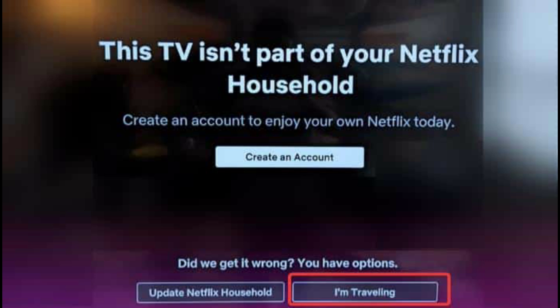Step 3: Enter the verification code on the device you're trying to use. This will confirm that the device is authorized to access your Netflix account while you're traveling. Step 4: Once your device is verified, you can continue watching Netflix as usual. This verification may last for a certain period, often seven days, depending on Netflix's policies. After this period, you may need to verify the device again if you're still traveling.